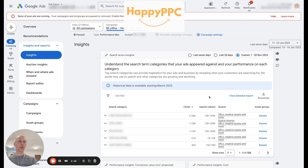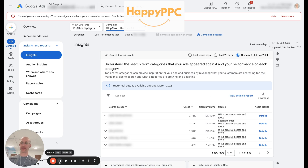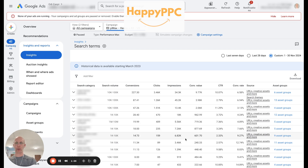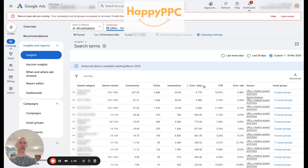I would normally view the detailed report or download it to a Google Sheet, so let's click in and view the detailed report.